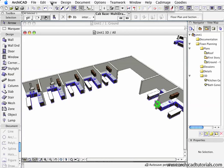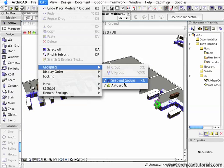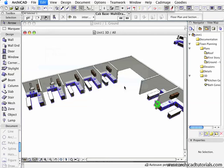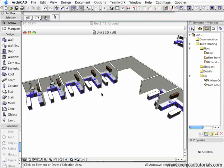However, if we go to Edit, Grouping, and uncheck Suspended Groups, we can see the whole module being selected.